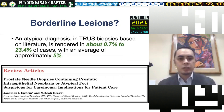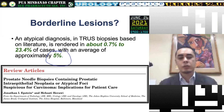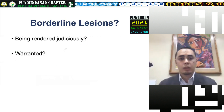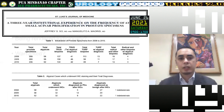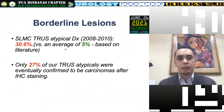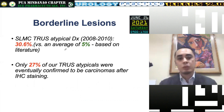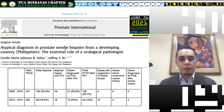Based on literature, an atypical diagnosis or ASAP should be rendered in about 0.7% to 23.4% of cases, with an average of approximately 5%. I made a study with one of my mentors before leaving for fellowship and found that we were rendering almost 31% of our cases as atypical — about one-third, which is contradictory to literature. Among those atypical diagnoses, only 27% turned out to be cancer. When I came back, we tried to improve and be more judicious in diagnosing atypical glands.